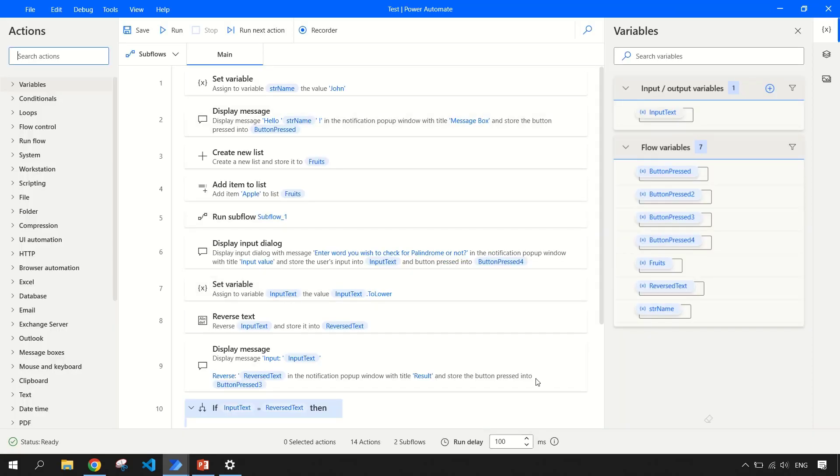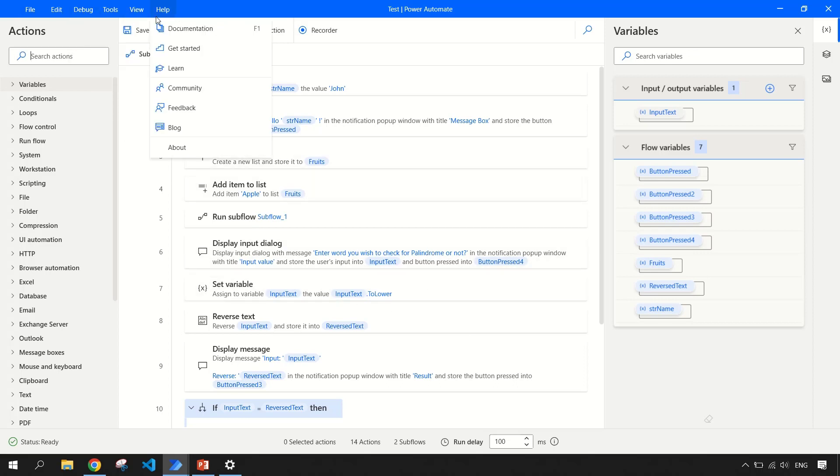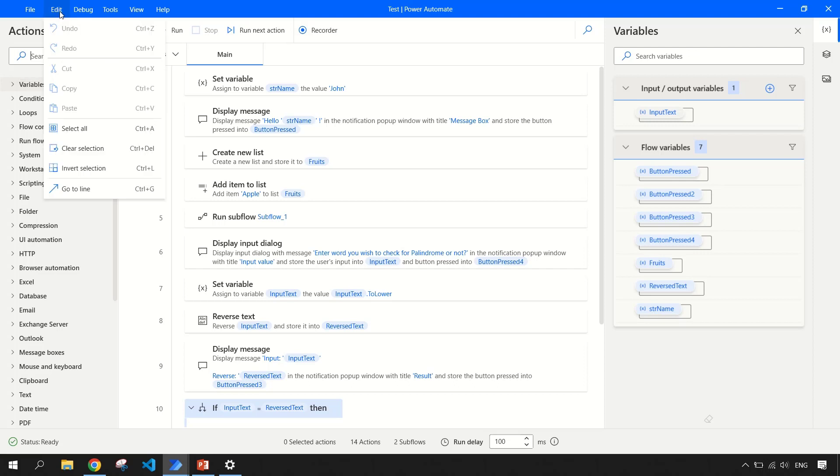So this is now open and let me guide you through all the options that are available for us in this code interface or designer workspace. These are standard menu options like file where you can save your flow. In edit option, you can go to line, clear all the selections if you have selected anything.